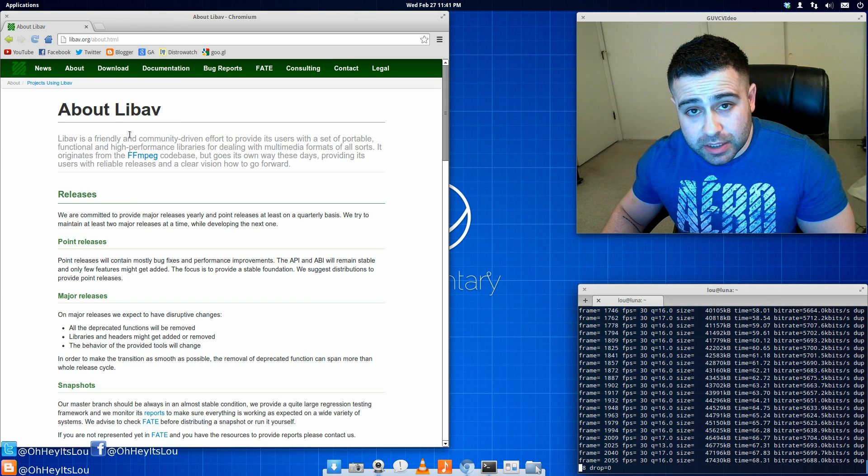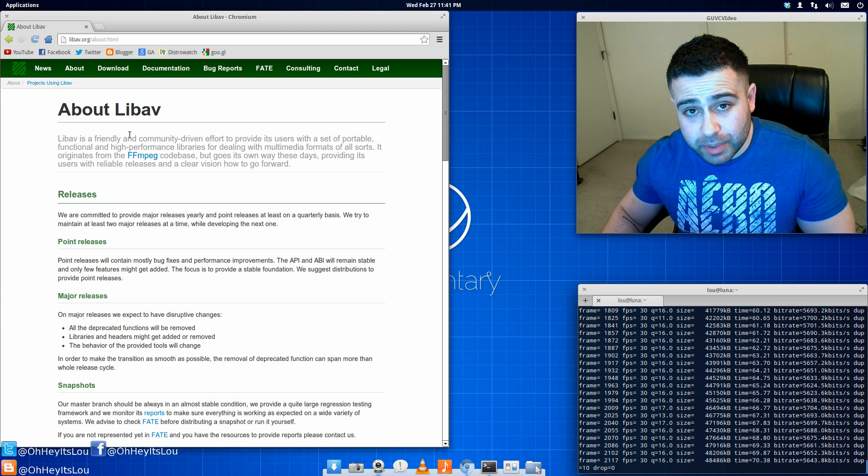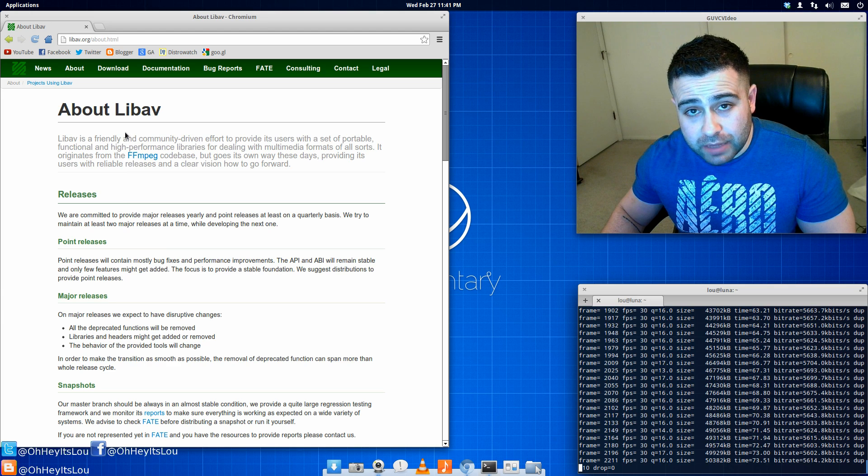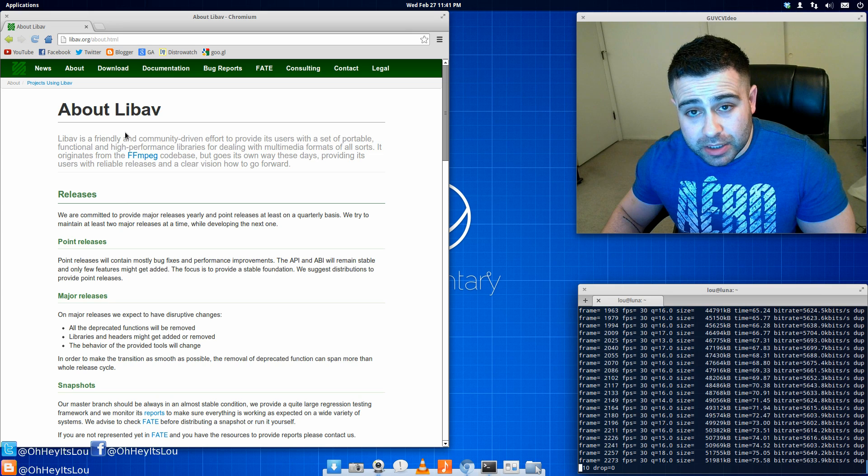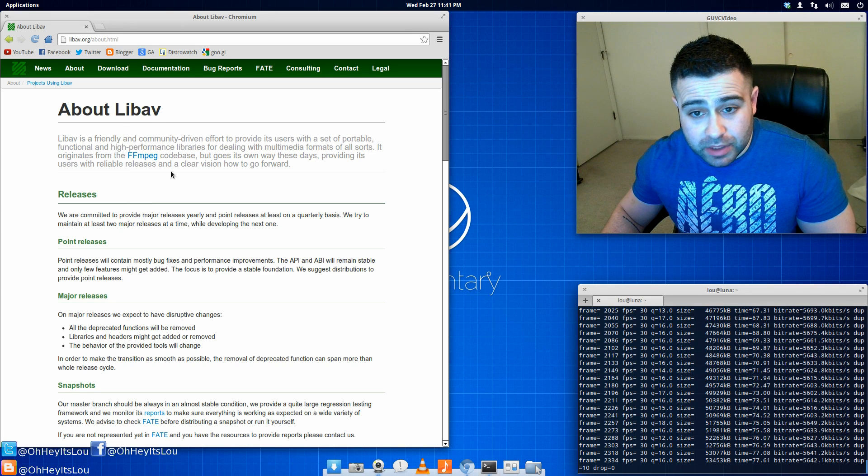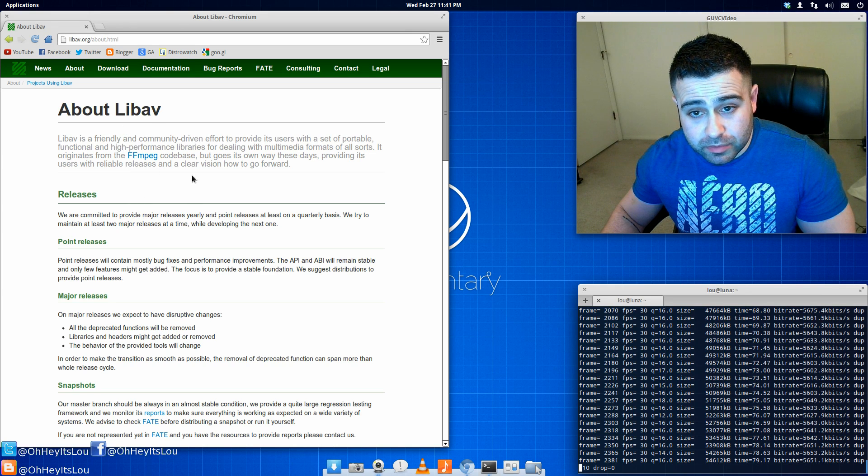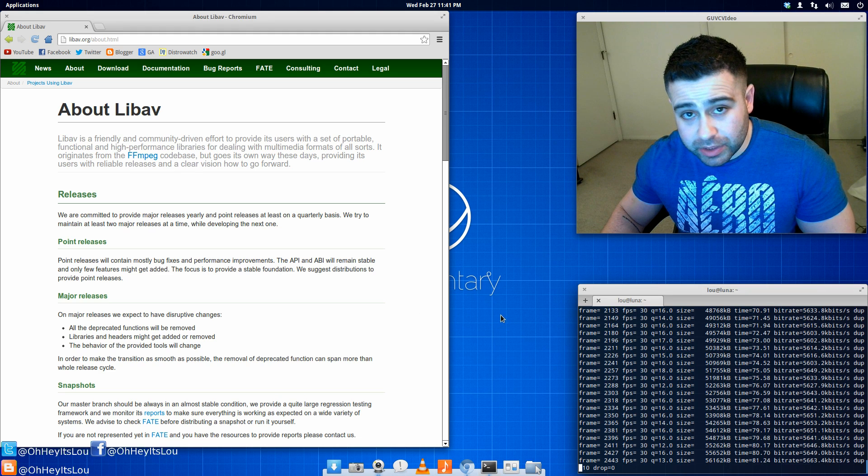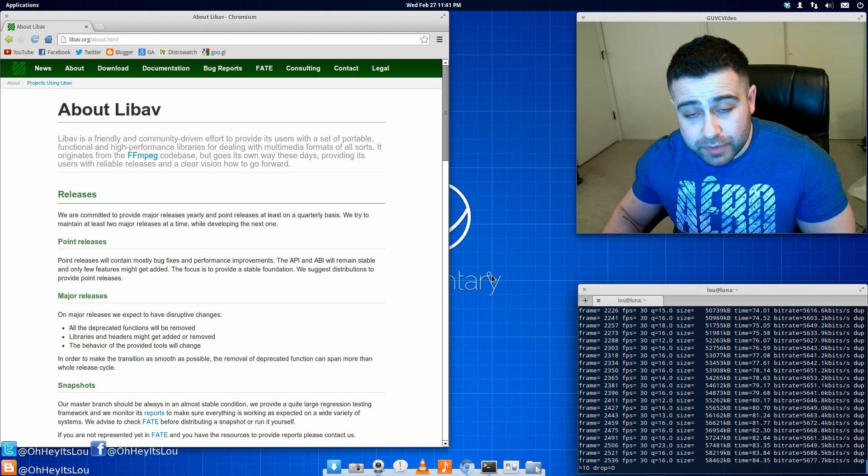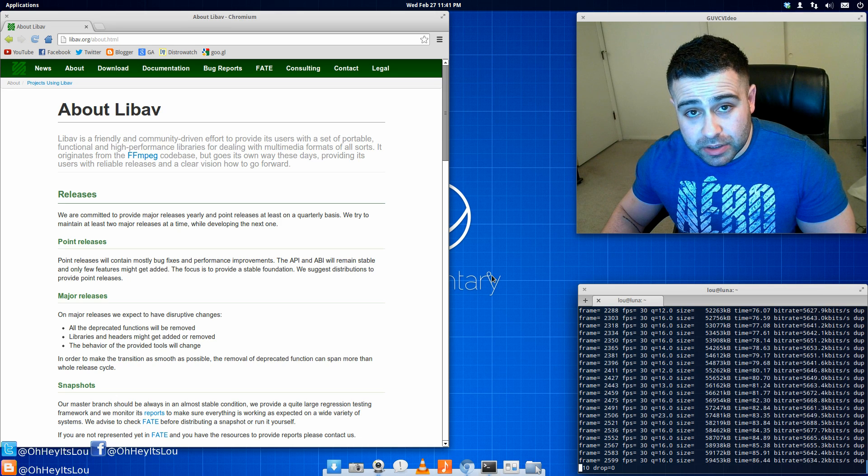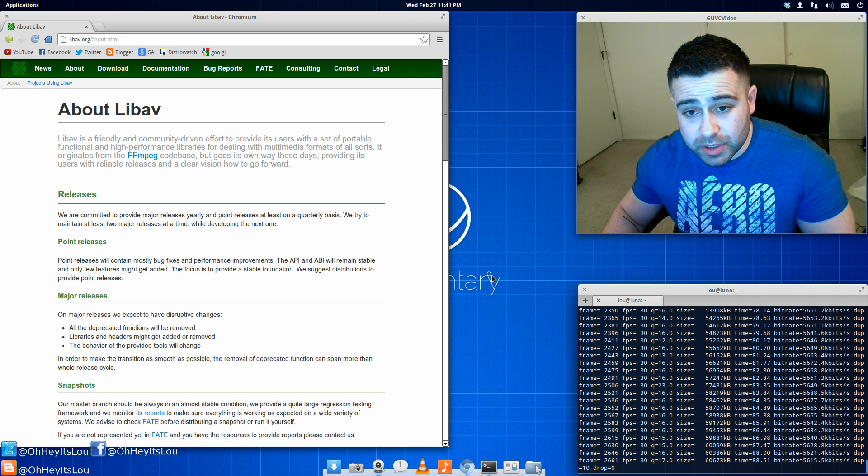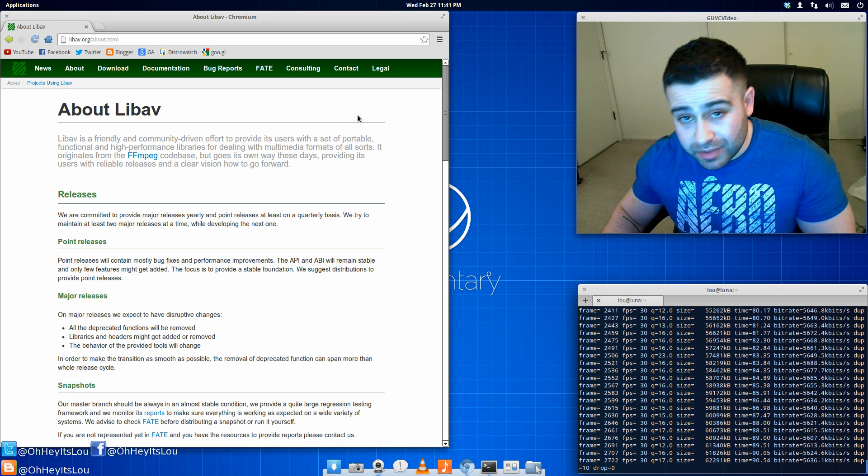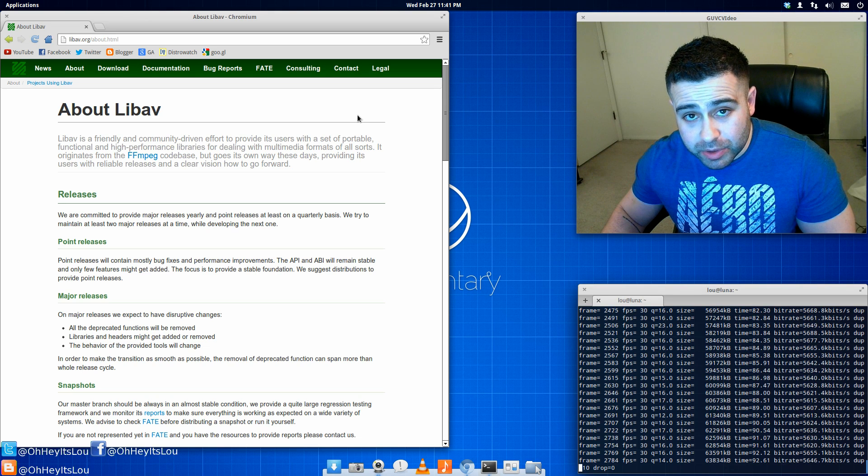In fact, in the Ubuntu repositories and even in Debian, the FFmpeg package is deprecated, and they're replacing it with LibAV. In fact, I'm running this particular screencast off of the default LibAV package found in the Ubuntu 12.04 repos, as well as the X264 package found in the Ubuntu repos.